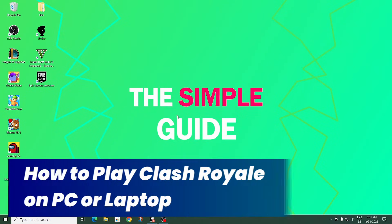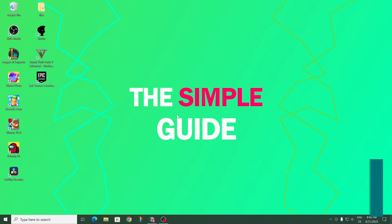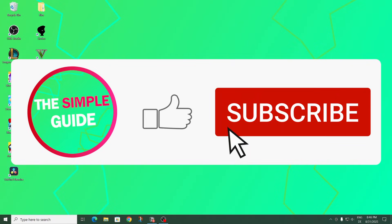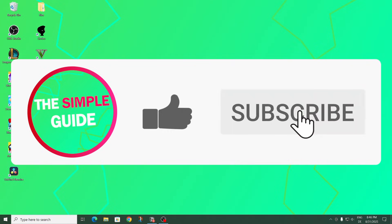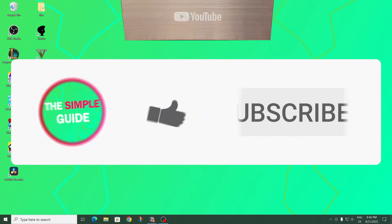Welcome back to That Simple Guide. In today's guide we're going to take a look at how to play Clash Royale on a PC or laptop. If this video is helpful please consider subscribing because my goal is to eventually reach 100,000 subscribers for the silver play button.